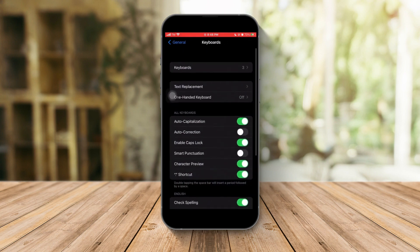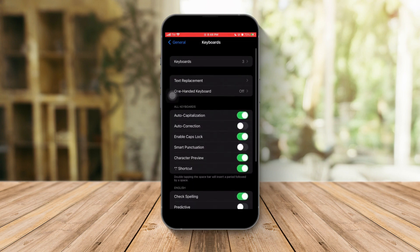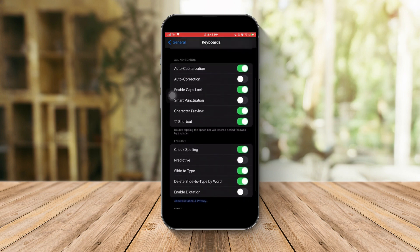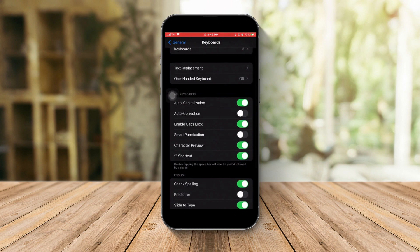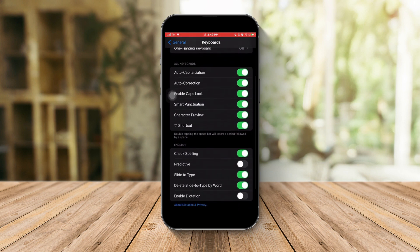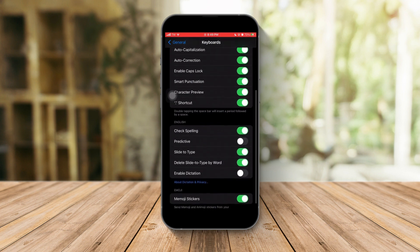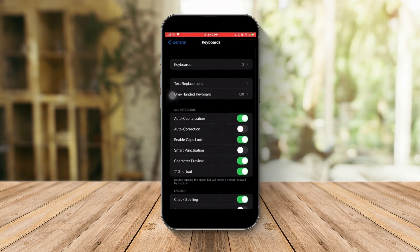So first things first, once you buy your phone and it's brand new, all of these are toggled on. However, as you can see, I untoggled a few options here because personally I prefer them not being on.